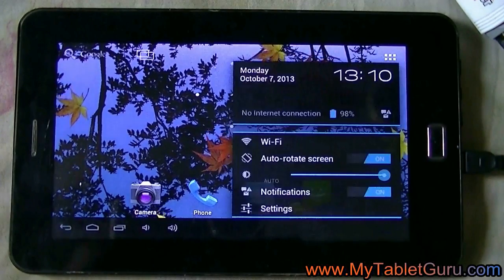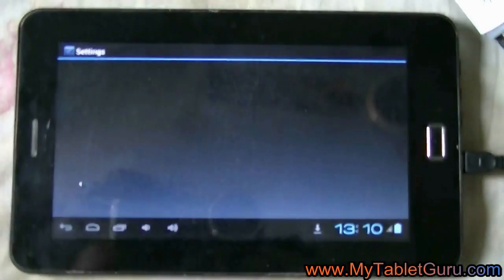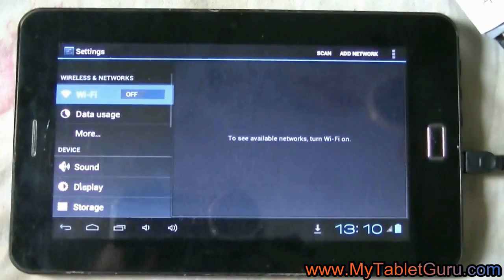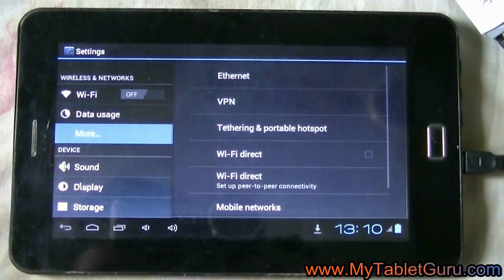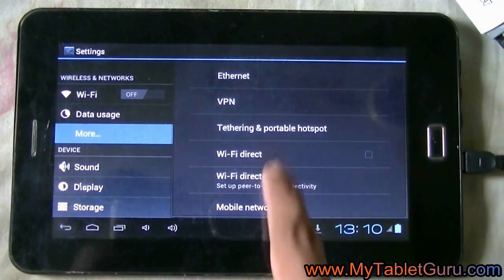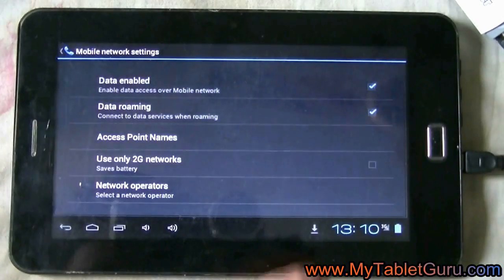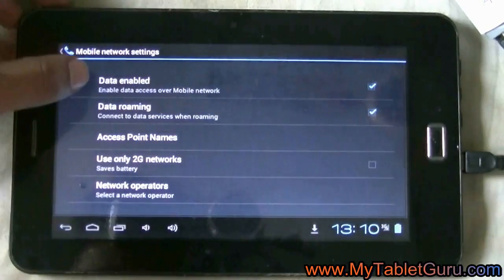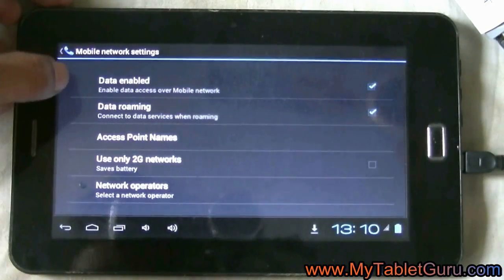For that, go to settings, now go to more, select mobile networks. Make sure the data enabled and data roaming is checked on.